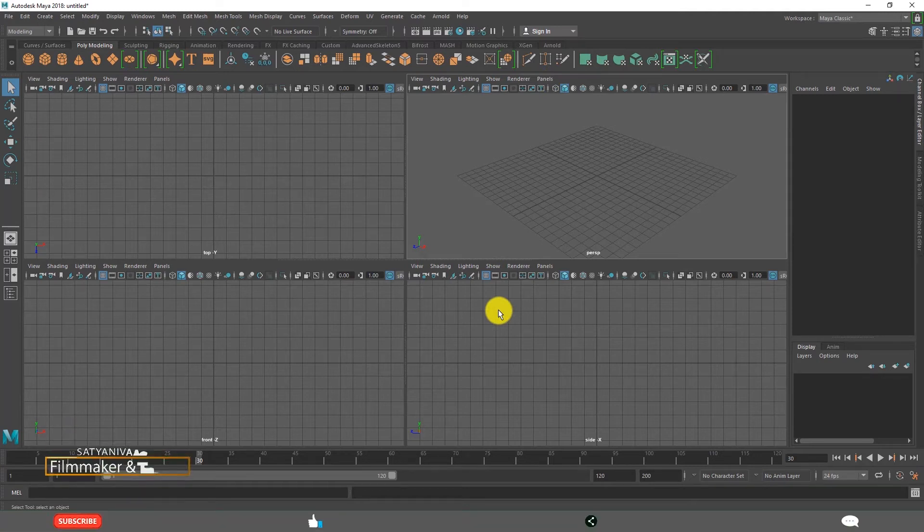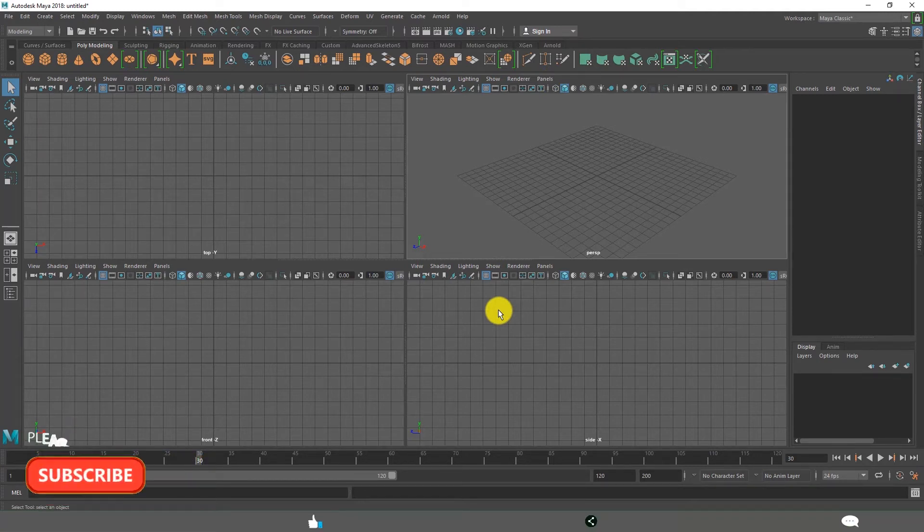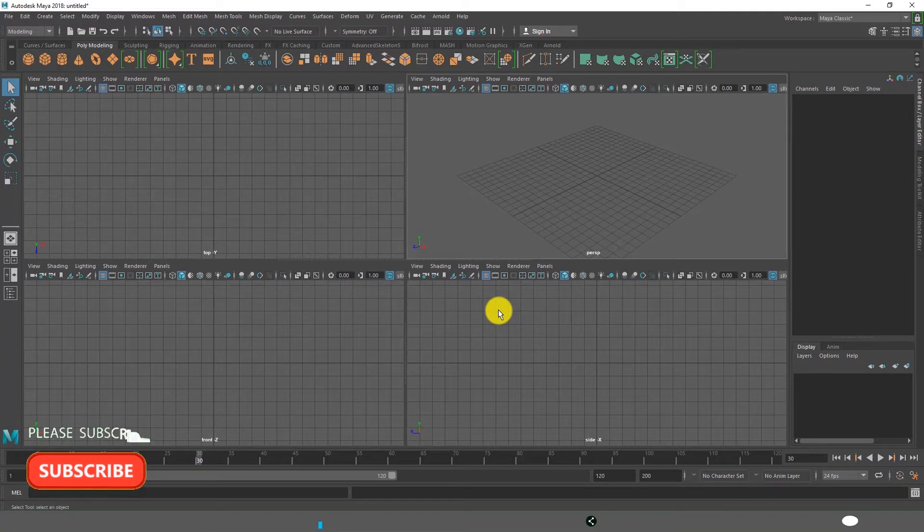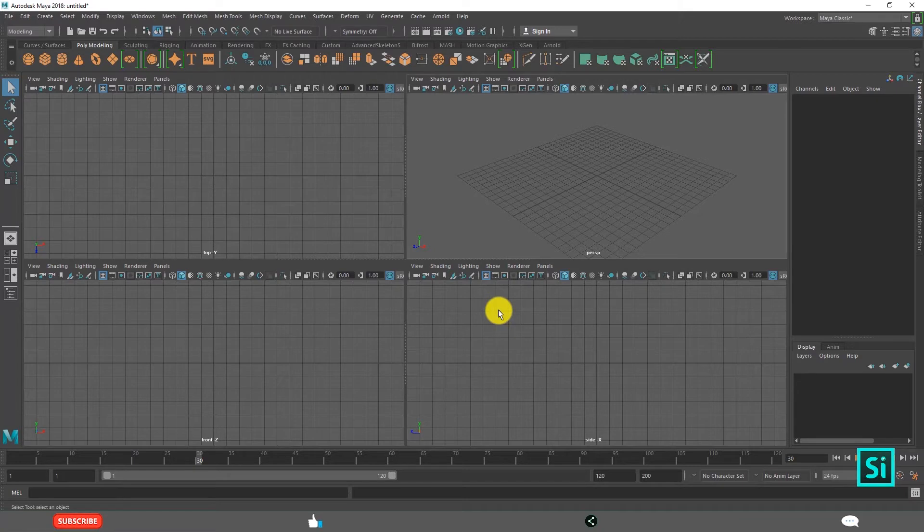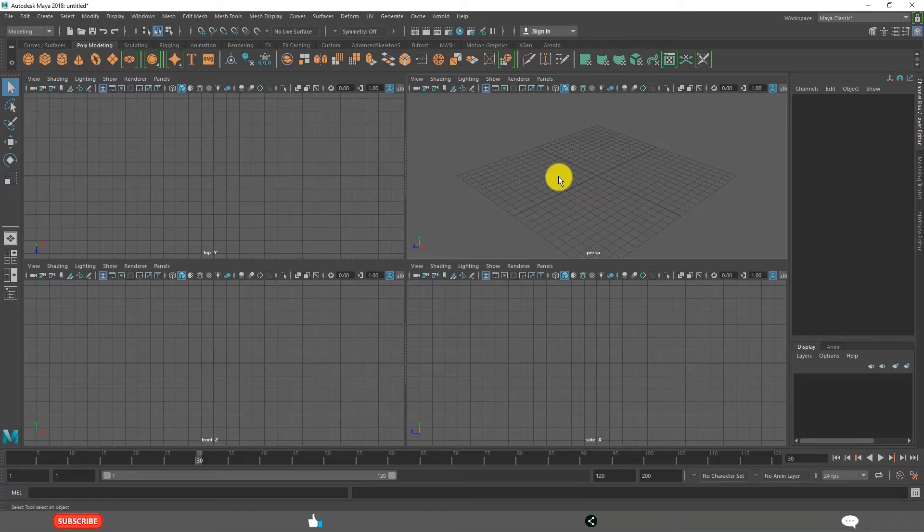For beginners it looks a little bit complex and very cumbersome at first time. But when they practice for a few days or few weeks it becomes very intuitive and very easy and one feels comfortable with Maya user interface.